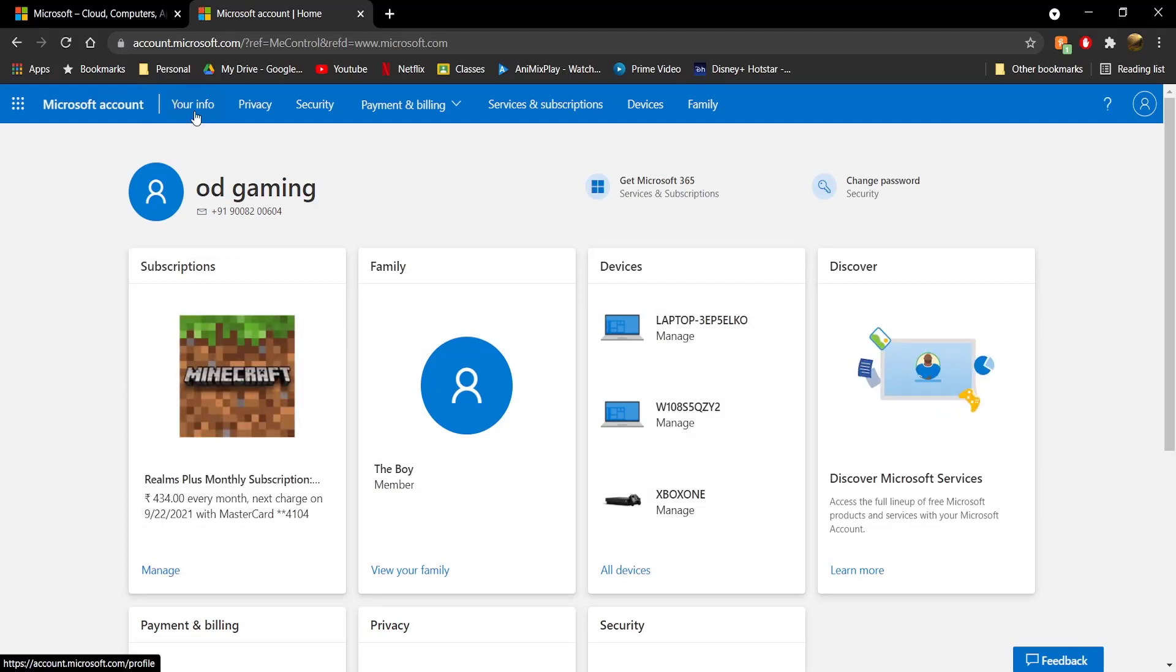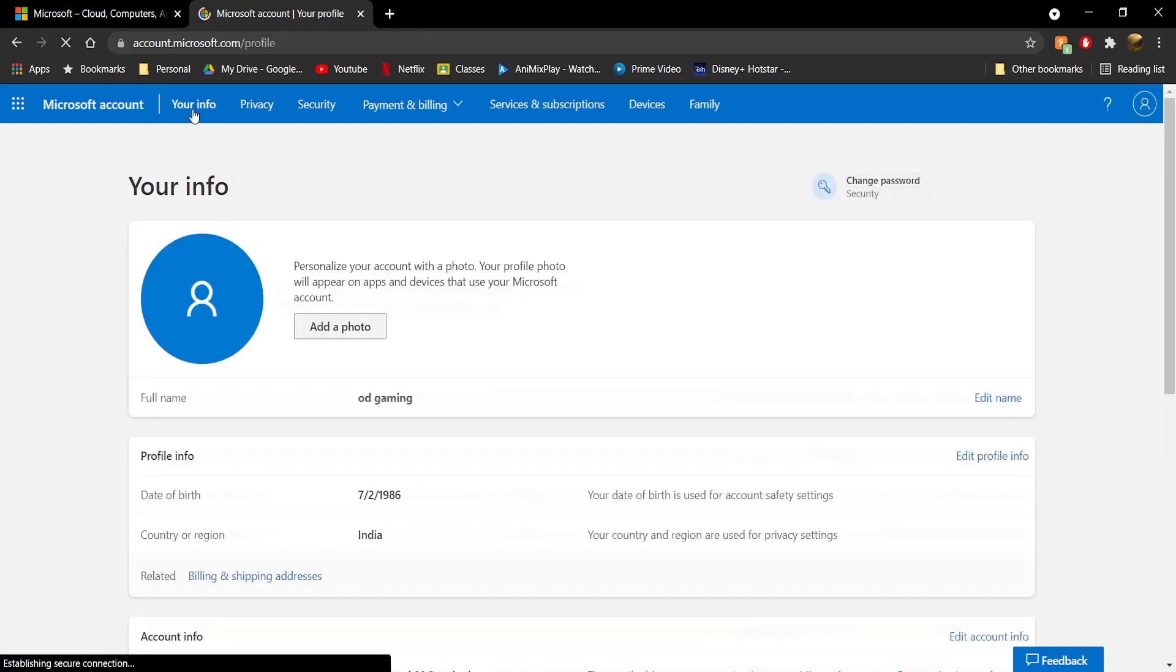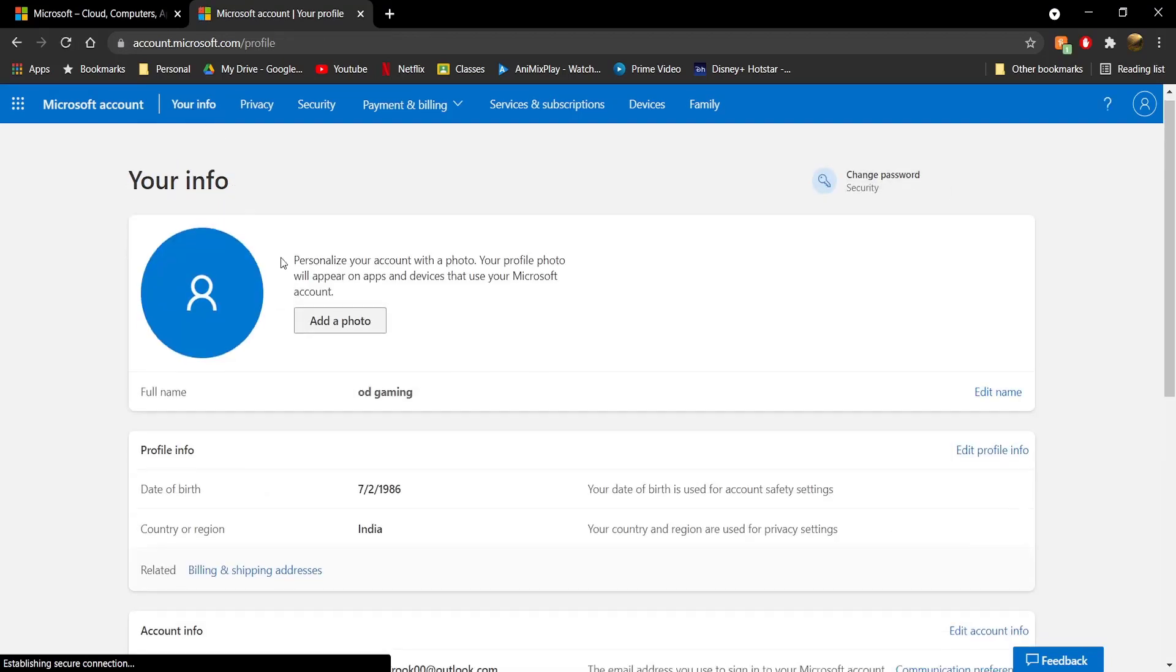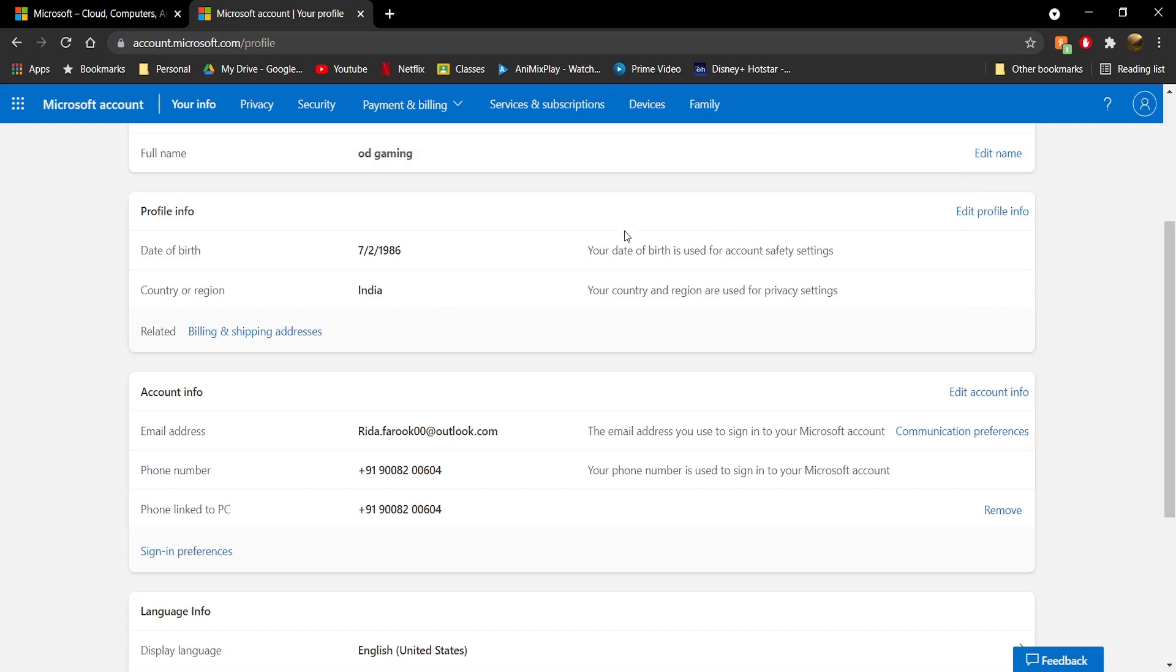Click on Your Info. On this page, check if your date of birth is set to under 18. For me, it's set to 1986, which is well over 18. But if yours is set to under 18, click on Edit Profile Info and change your age to 18 or older.